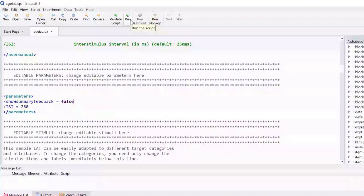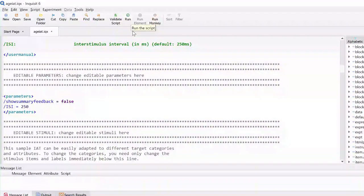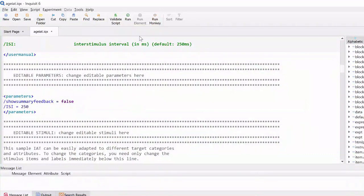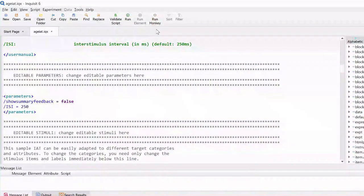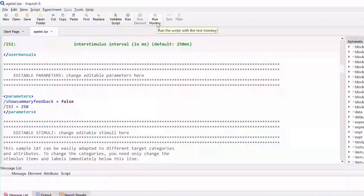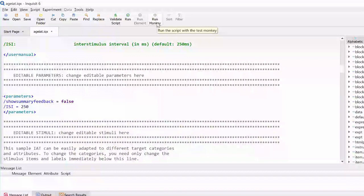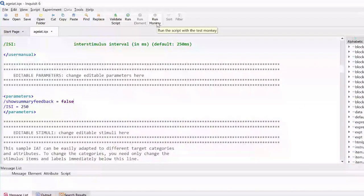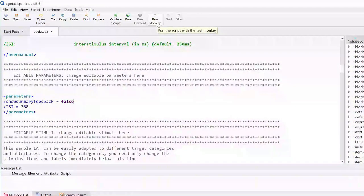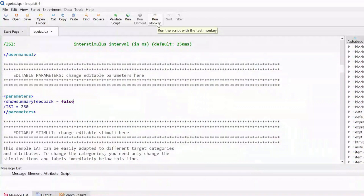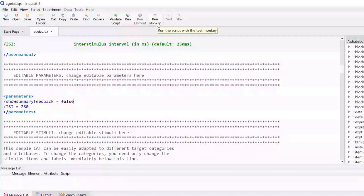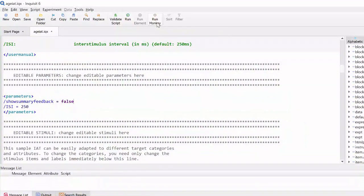For demonstration purposes, I will now ask the Inquisit monkey to run through the test instead. The Inquisit monkey is a convenient tool to collect automatic responses, which can be an immense help in debugging Inquisit scripts.